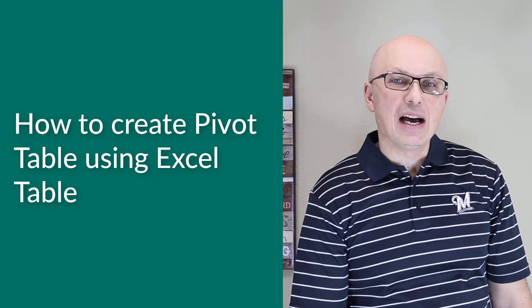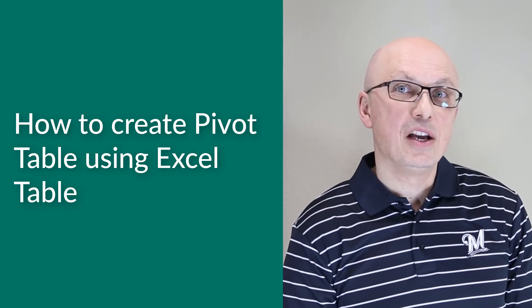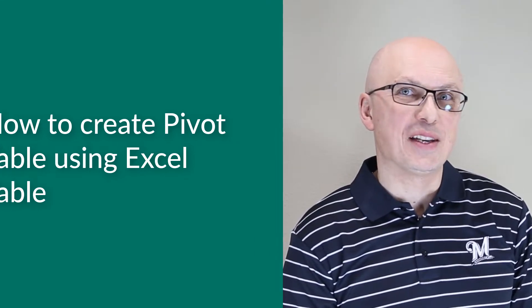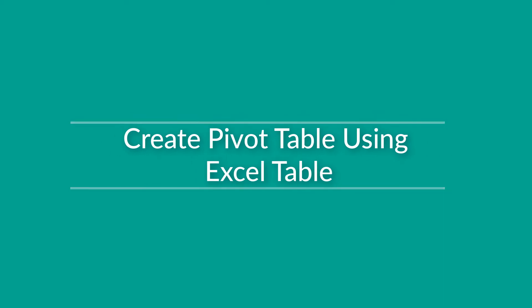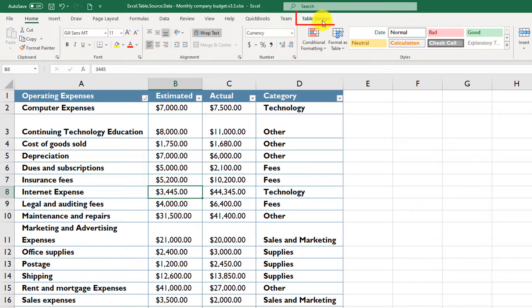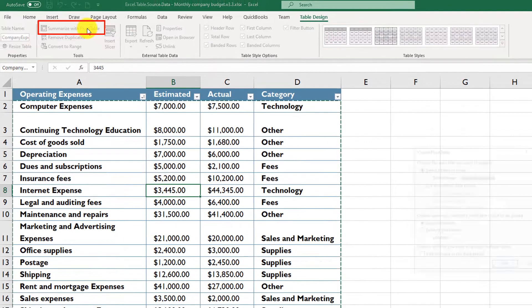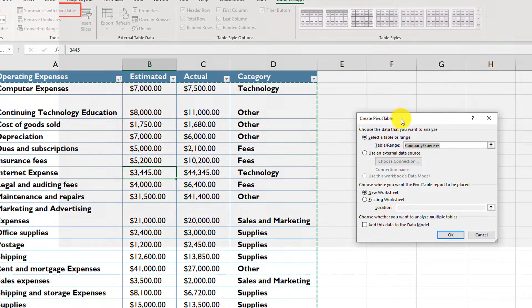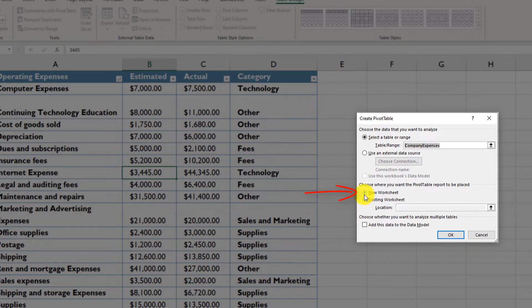A pivot table allows you to quickly group and filter data to visualize it in an Excel table and find answers to business questions. To create a pivot table from an Excel table, select any cell in the table, click on the Table Design options, and then click Summarize with PivotTable. Excel offers you to create the pivot table based on the table name — make sure it's the right table — and choose whether to place it in an existing worksheet or a new worksheet. In our case, we will use a new worksheet.